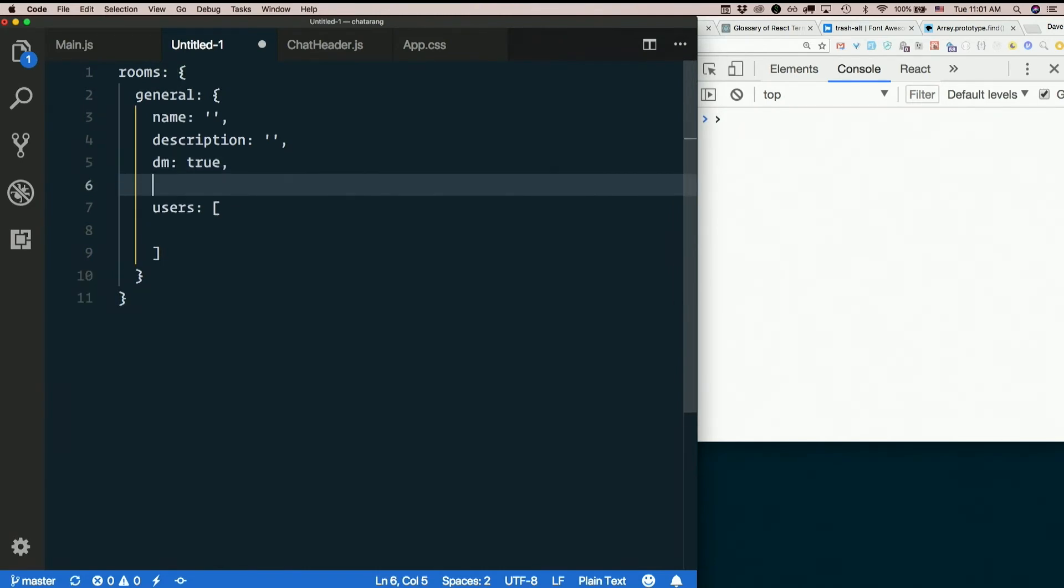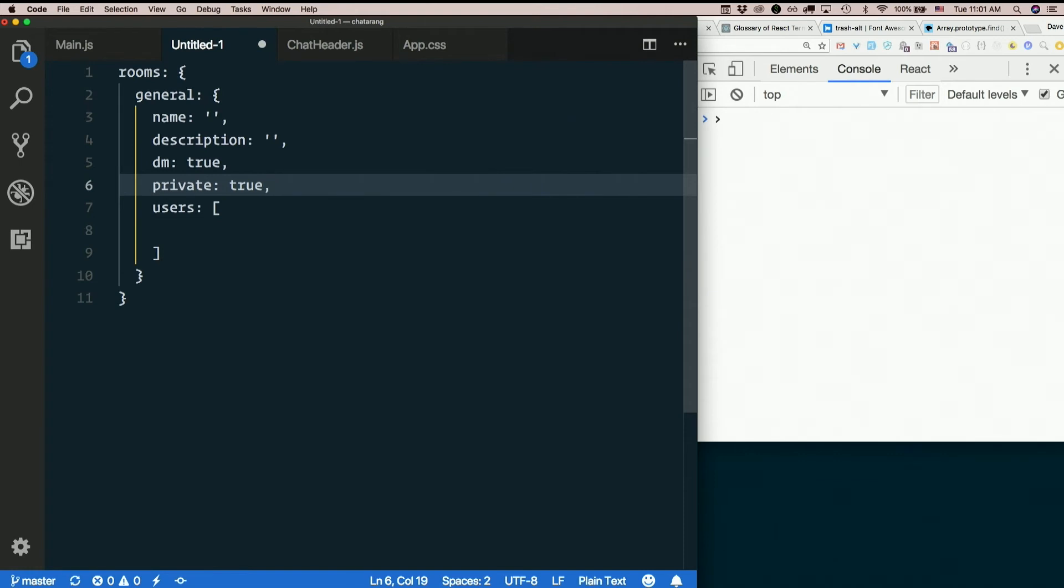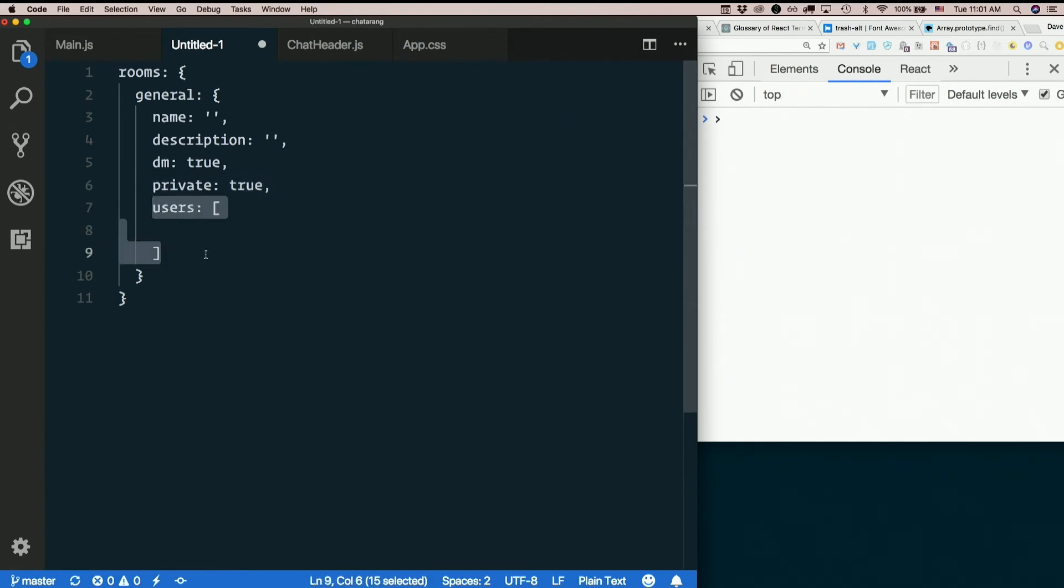You could also have like private is true or false, so that if it's not private then you know we don't need a user list. So we would kill two birds with one stone with this. We would make private rooms and we would make dms, because they're basically conceptually the same thing, the rooms that not everyone can see that only have certain users in them.